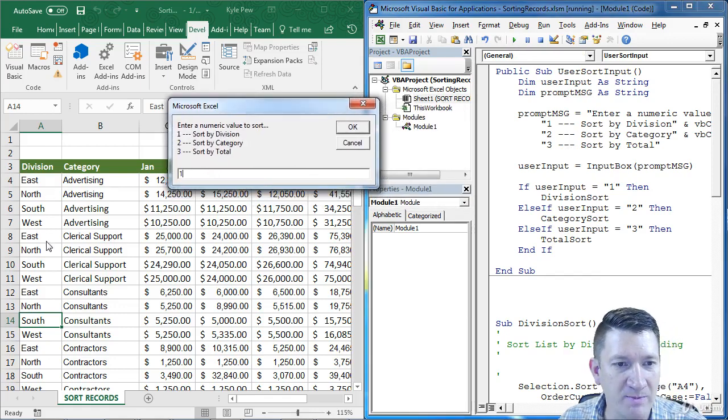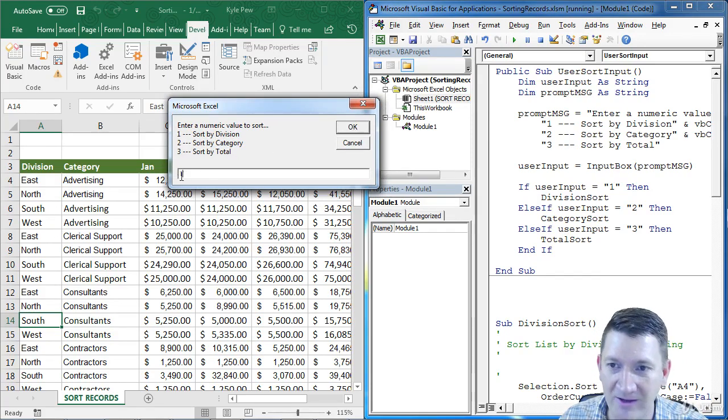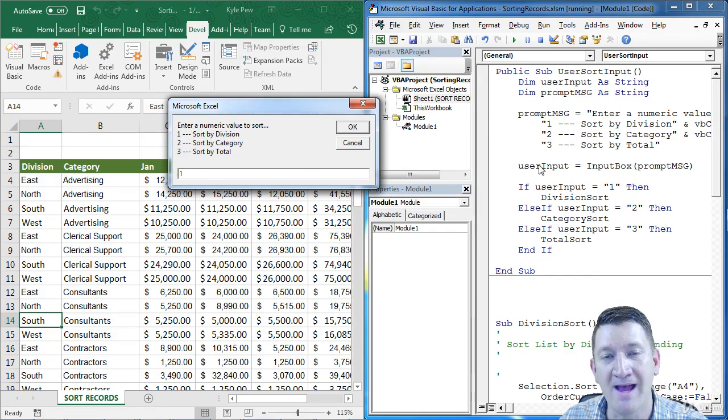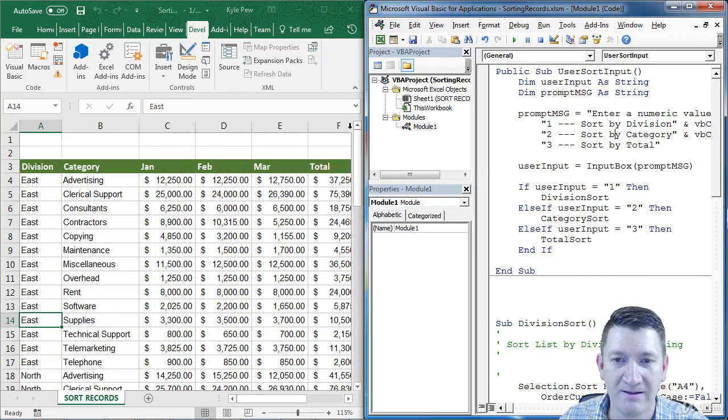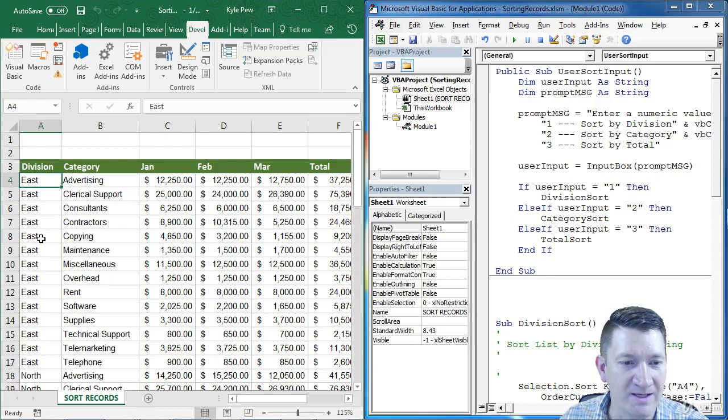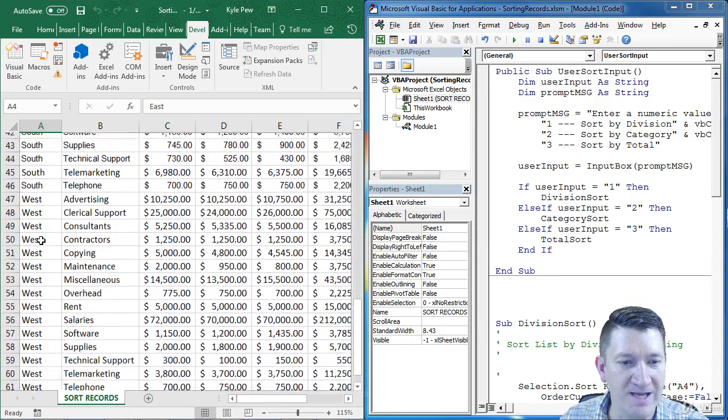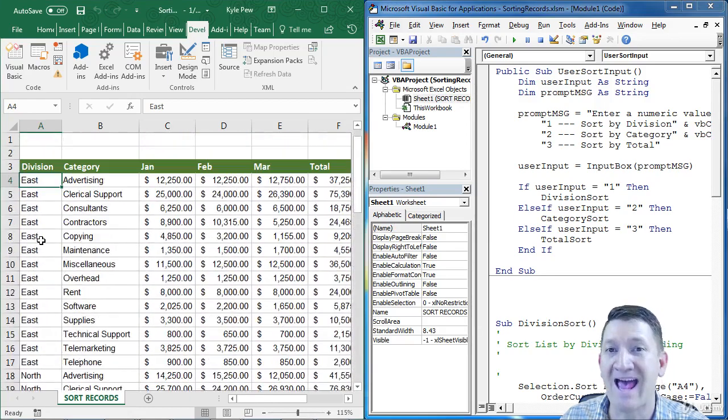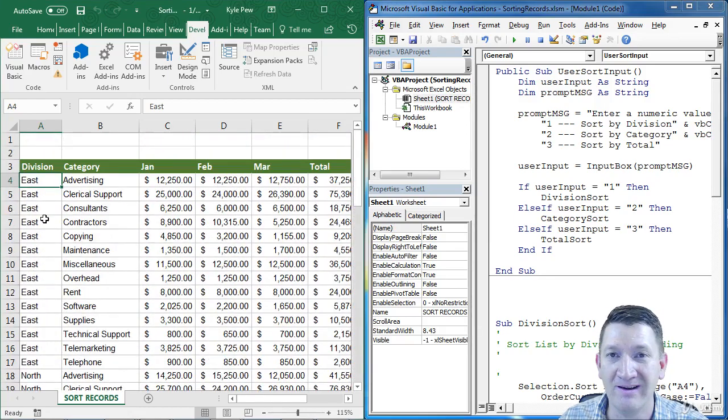Watch my division, I'm going to hit okay, that value is going to get passed into the variable, and then into my logic. And I'm sorting it by division. East comes first, then north, then south, then west, alphabetical ascending order.